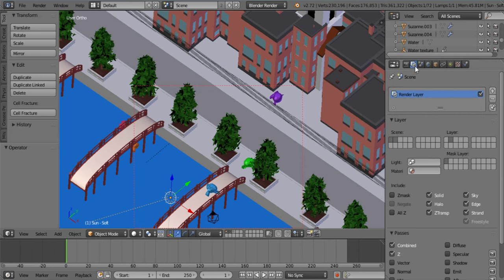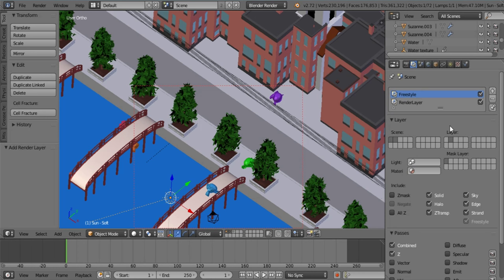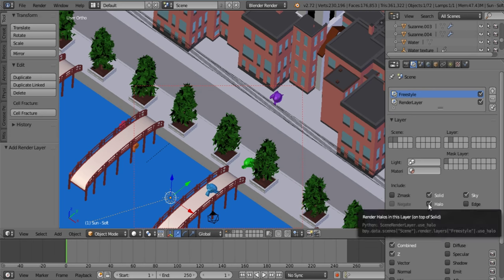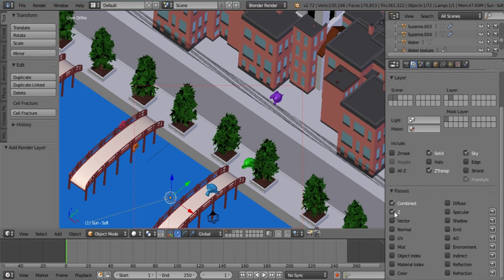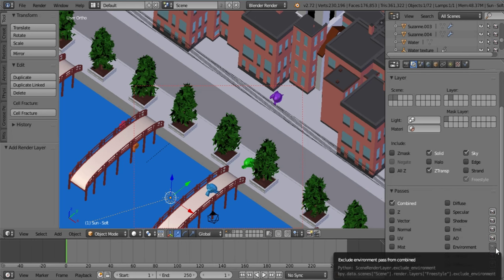Under your render layers you will just add another one and call the first one freestyle because it already has freestyle setup on it. I want you to disable edge and strand. We don't have any strands in this particular scene that's why we disable it and we also disable halo.